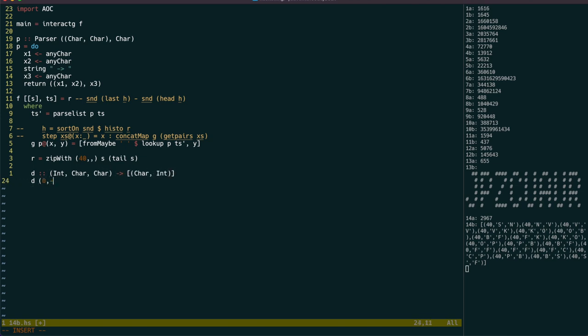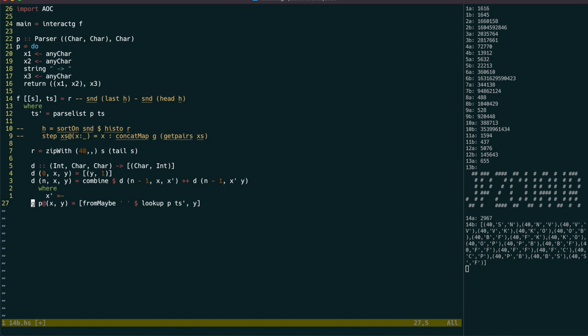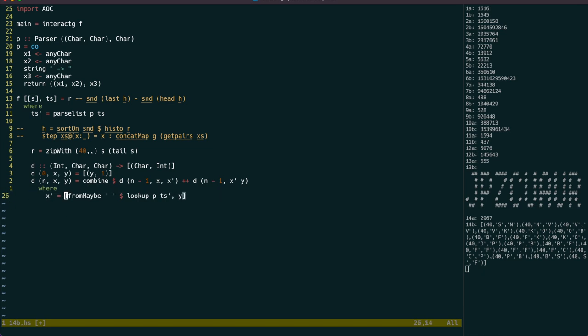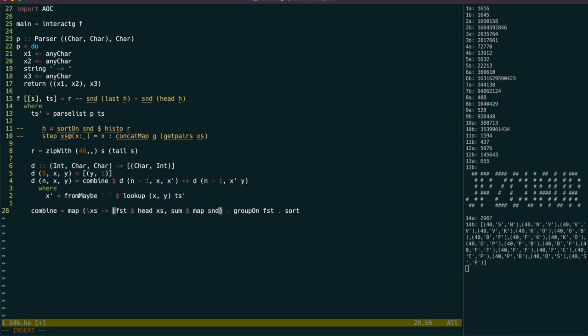If we're on the last iteration, just return the second item and its population of 1, but if there are more iterations to go, use recursion to combine the results after doing the insertion. The way we get the inserted character is the same as before. To reduce appended histograms, we need to group by the character, and then sum all the population counts for each one.